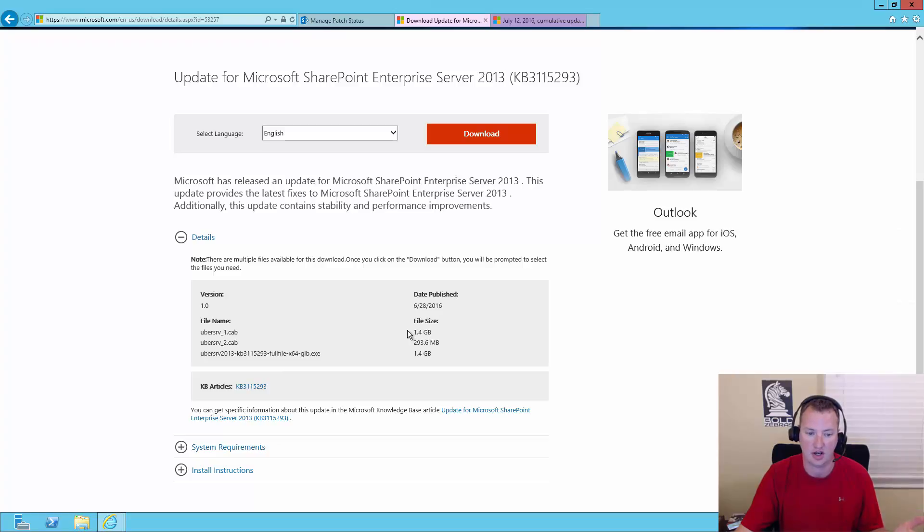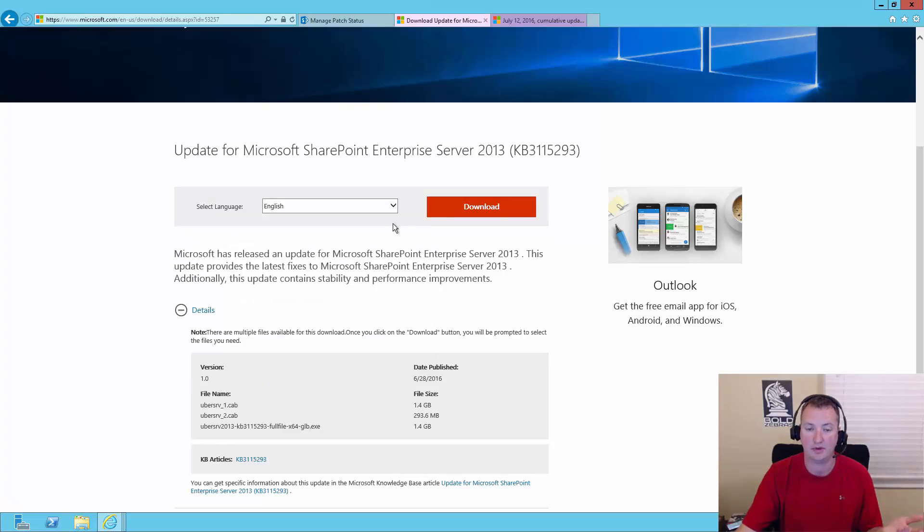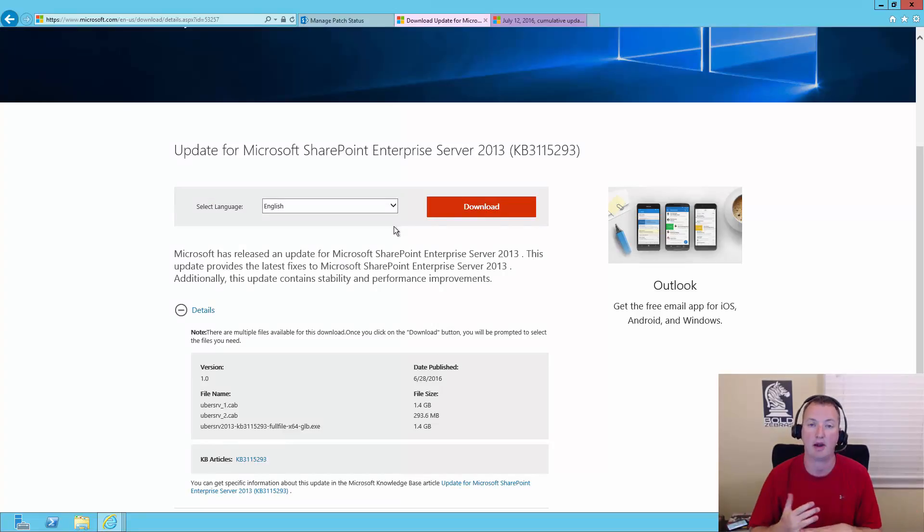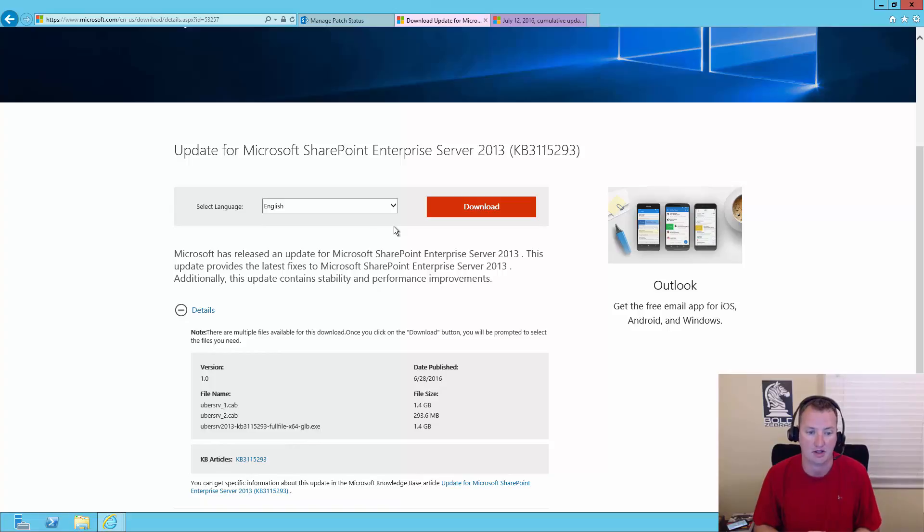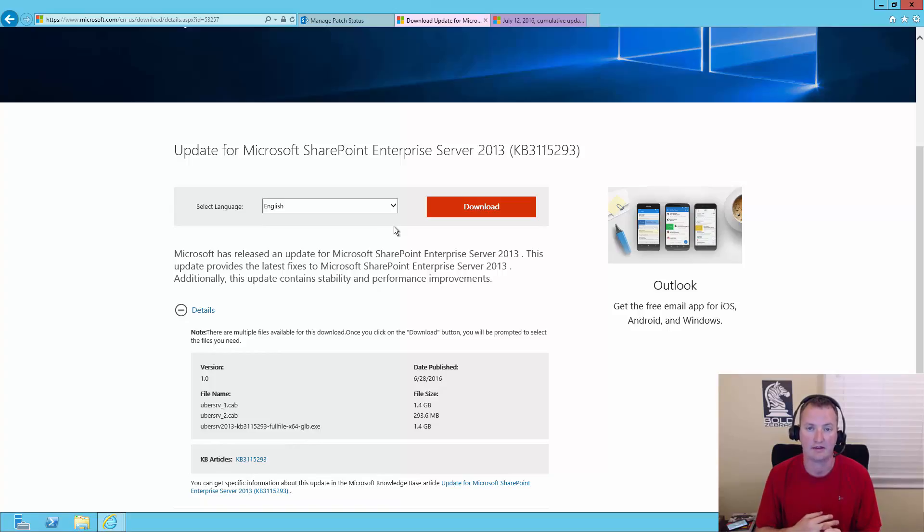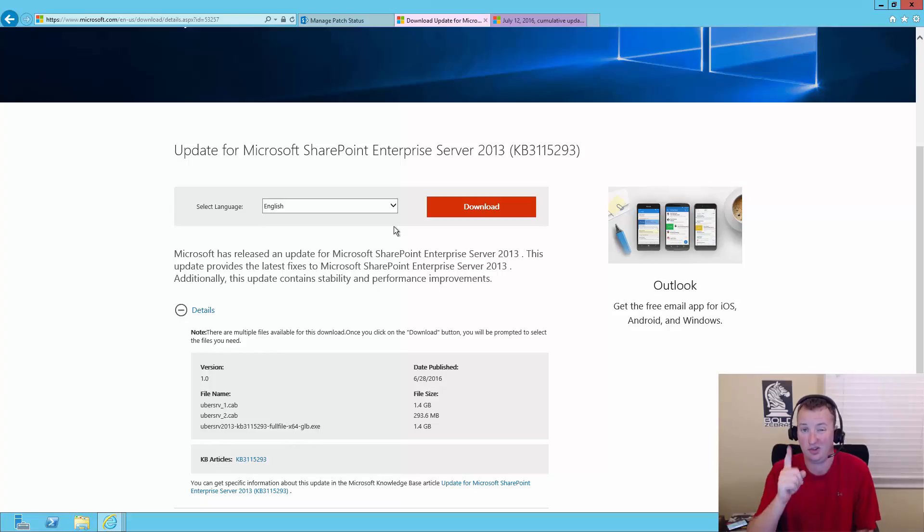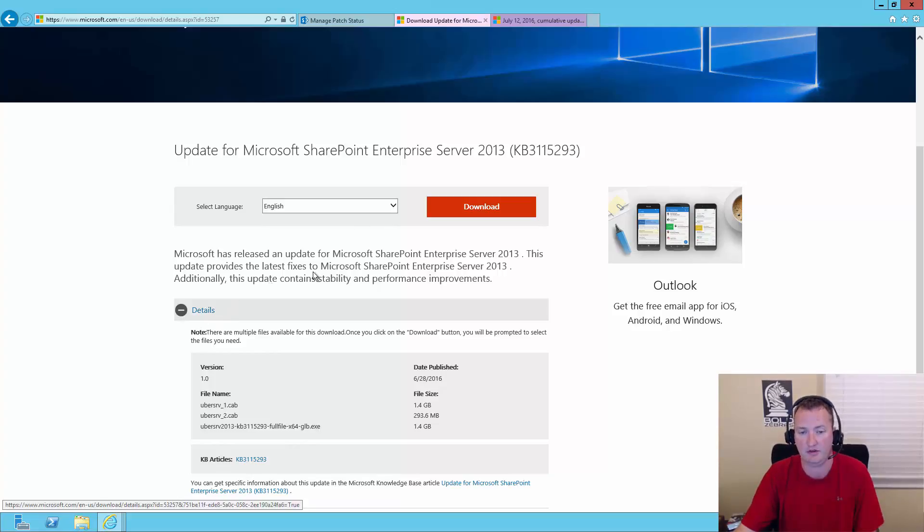Keep in mind the system requirements for this particular patch, and it's covered in the KB article, is you have to have Service Pack One or later. So we know we have that covered off, or this patch won't install, so you can't go from RTM straight to this patch. Also, this patch rolls in the foundation and the different language packs. All of that stuff is rolled in this one cumulative update, so you just need this one CU. You don't have to worry about any of the other cumulative updates, if you have SharePoint Server, of course.